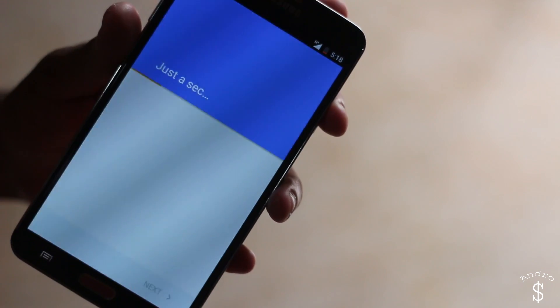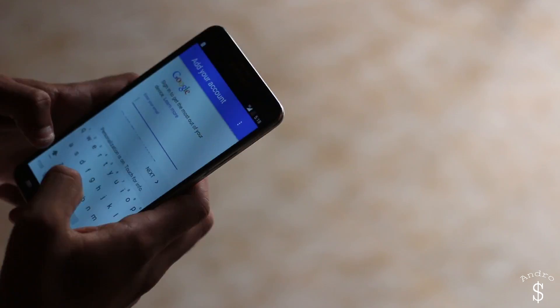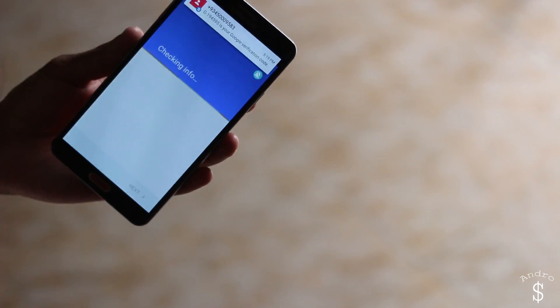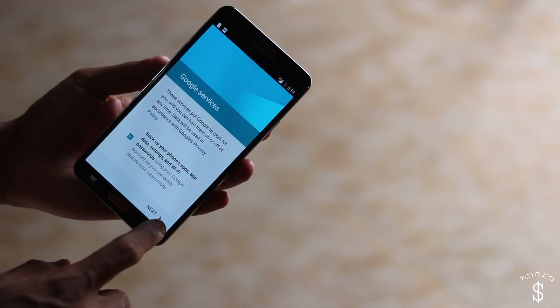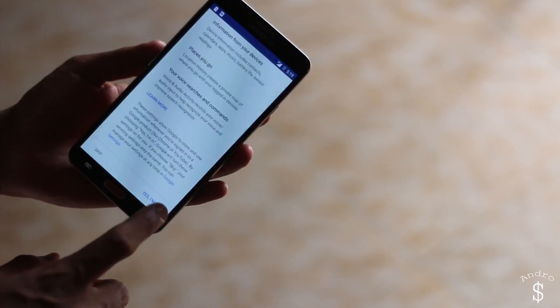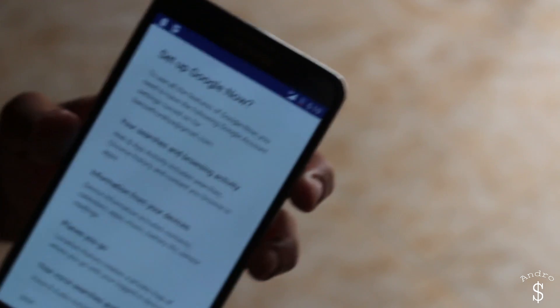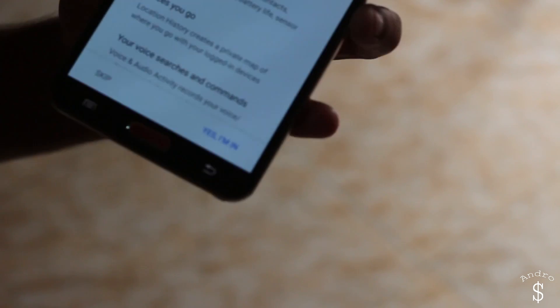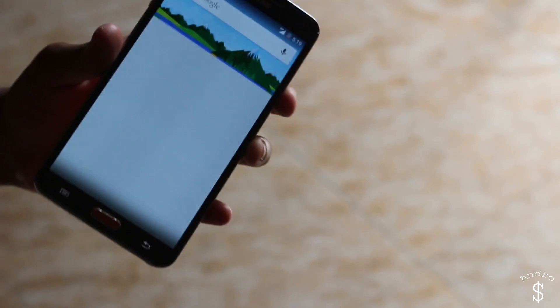If you already have signed into an account just sign out and sign back in. If you don't have an account just go ahead and login to your account. Once you login you will see the Google Now screen — it will ask you to set up Google Now. This means you have done the procedures correctly and have been given access to Google Now. Now just hit on yes, I'm in. Google Now, as you can see, is now working.